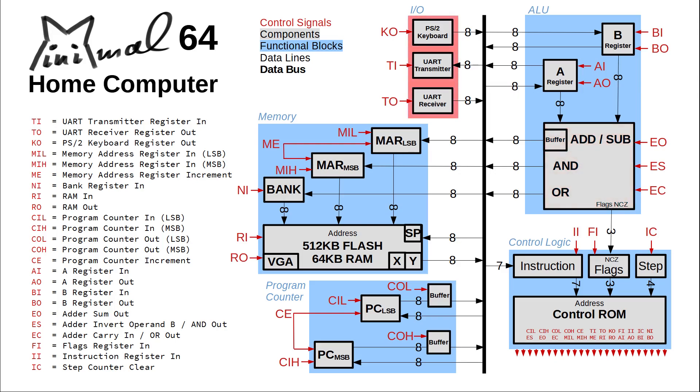The I/O section features an 8-bit universal asynchronous receiver and transmitter, in short a UART or serial interface, and a PS2 keyboard input. We have 512 kilobytes of flash memory and 64K of RAM, of which 16K are used as video RAM.